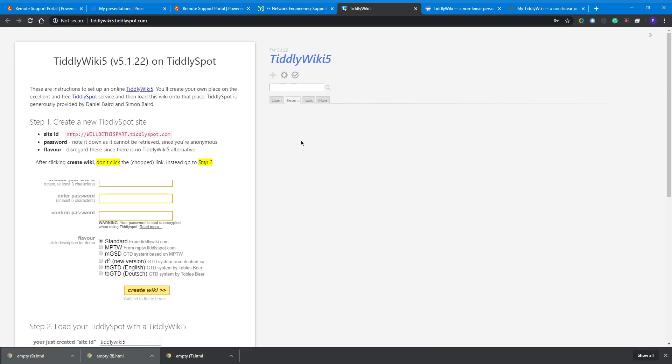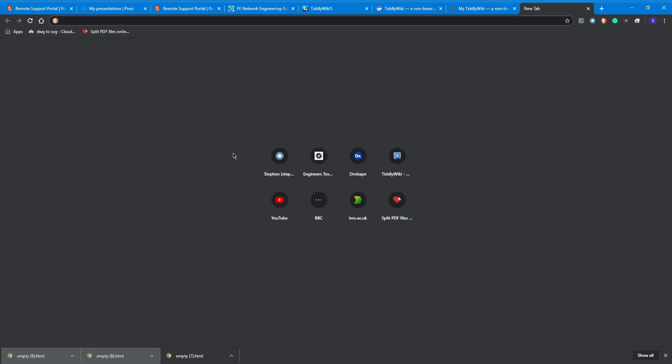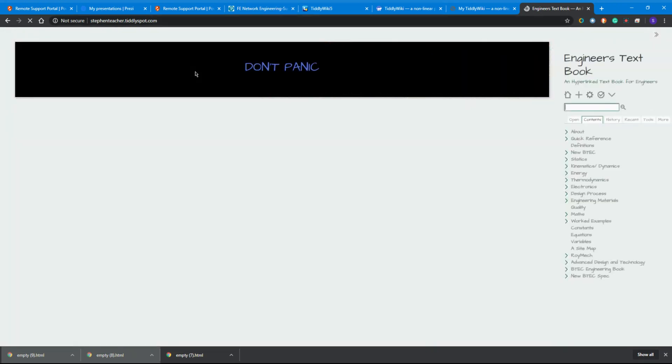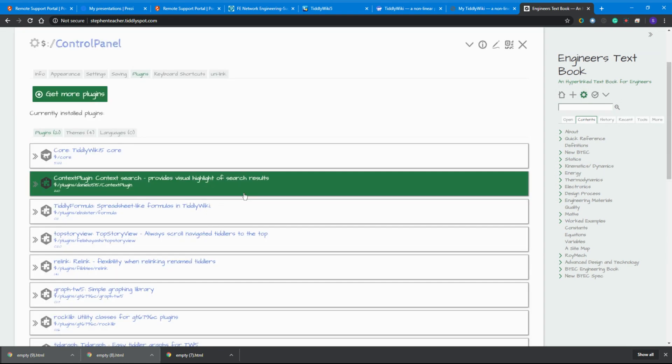You can see that mine is steventeacher.tiddlyspot.com, so I'm hosting mine on TiddlySpot. The students can look at this online just like a web page.